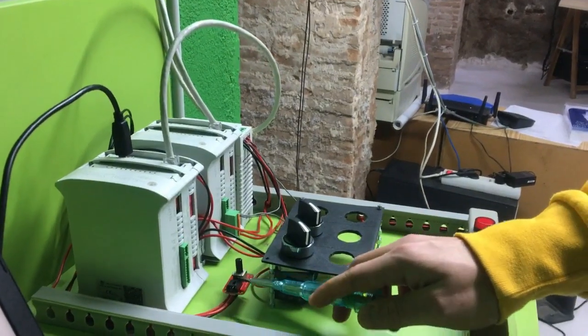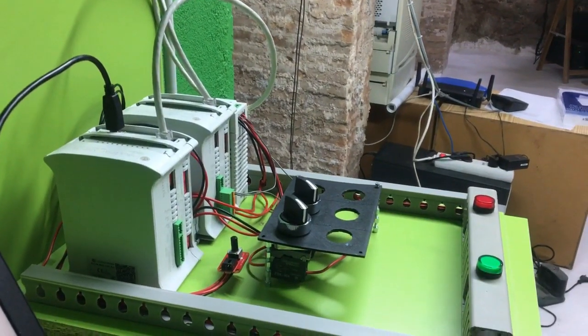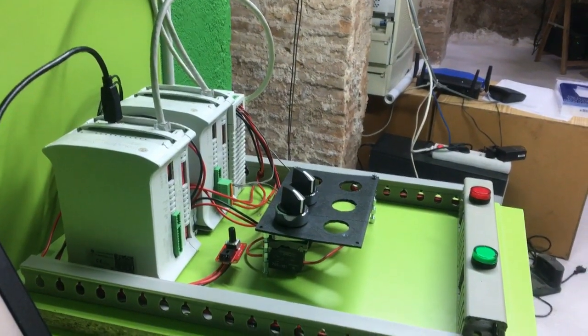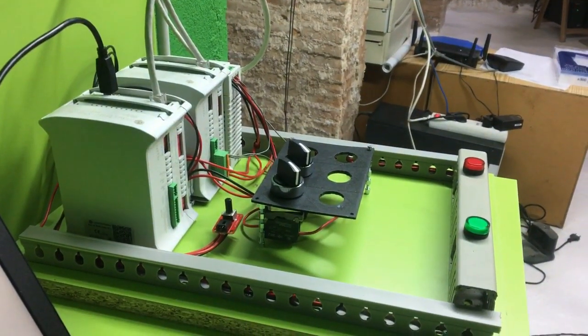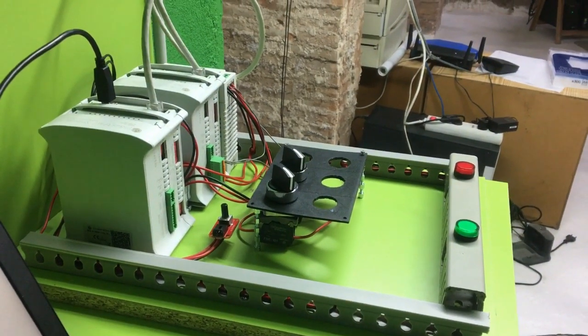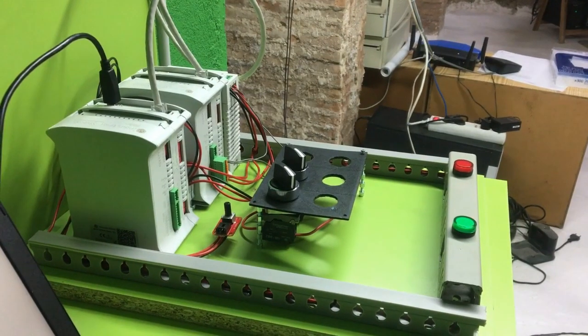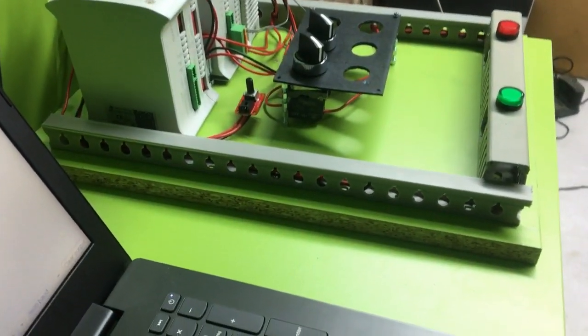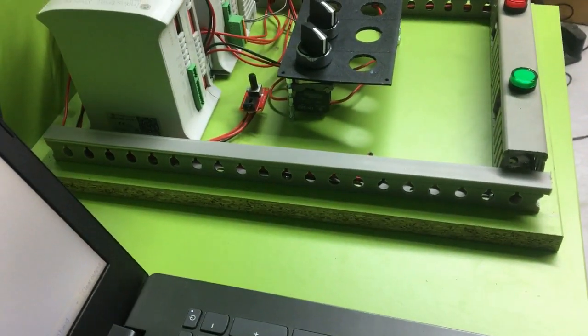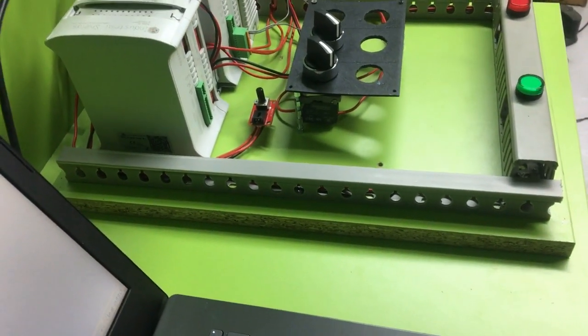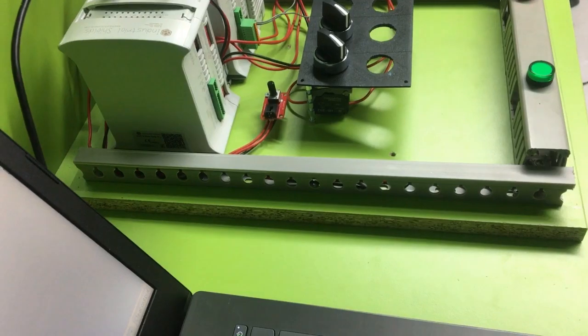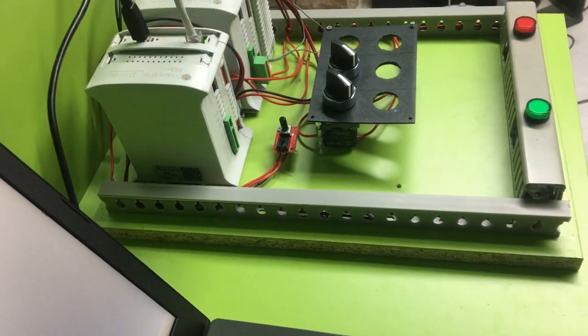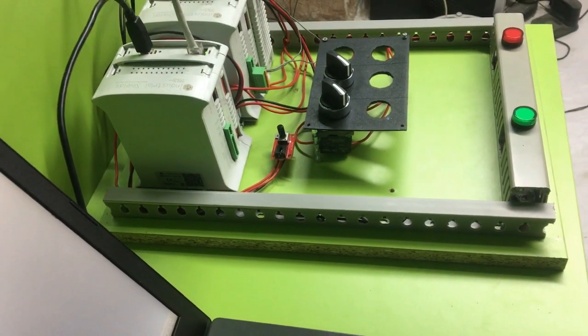Besides we also have the potentiometer. So we will do the same for the analog inputs and we will see how we can get the register values in our master.